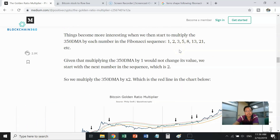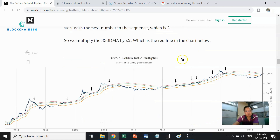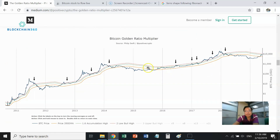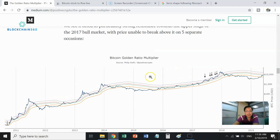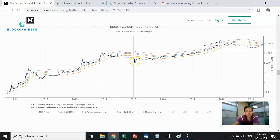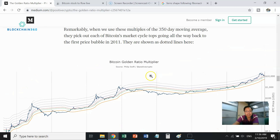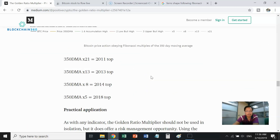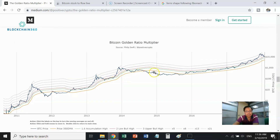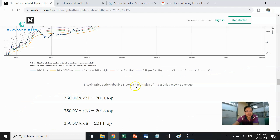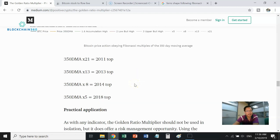If we follow the Fibonacci sequence — 1, 2, 3, 5, 8, 13, and 21 — we can create all these different layers as seen here. Something surprisingly interesting to note is that these Fibonacci layers of the 350-day moving average appear to be defining the peaks of previous bull markets.